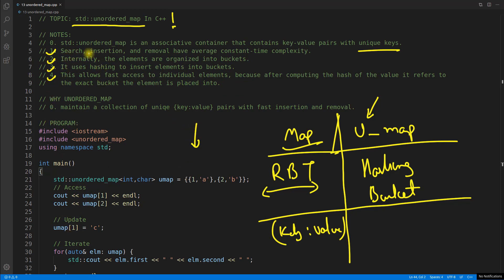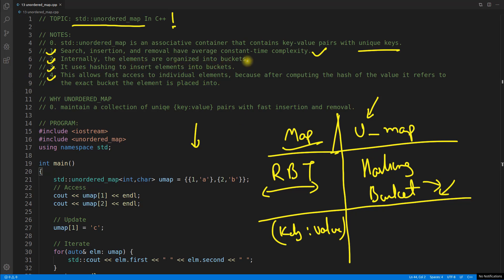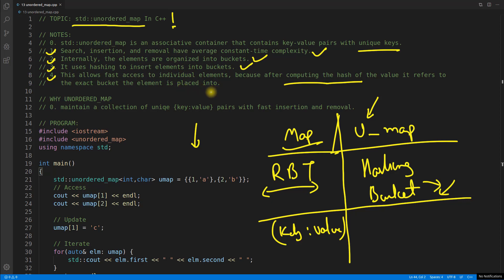Search, insertion, and removal have average constant time complexity because it uses hashing. Internally the elements are organized into buckets and it uses hashing to insert elements into buckets. This allows fast access to individual elements because after computing the hash of the value, it refers to the exact bucket where the element is placed.